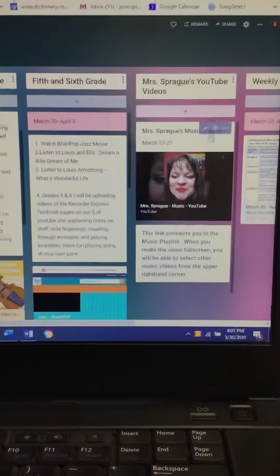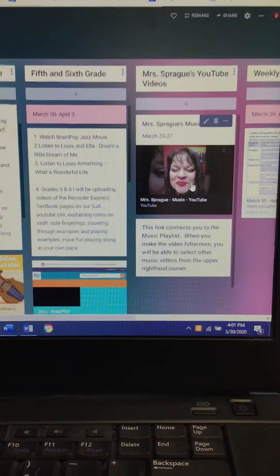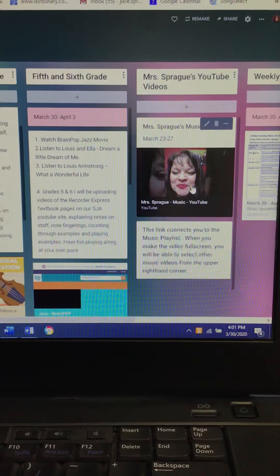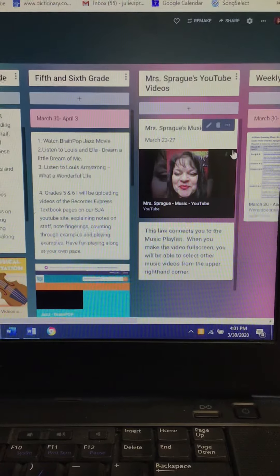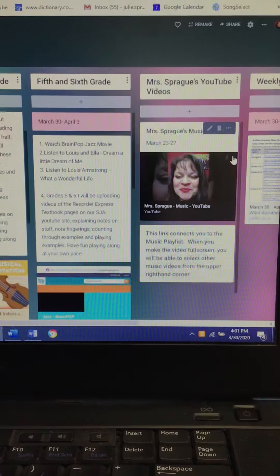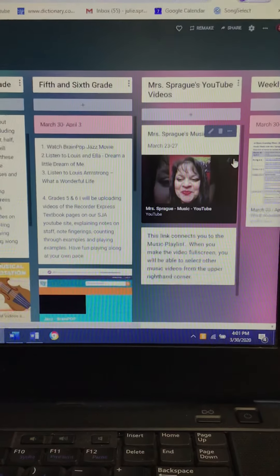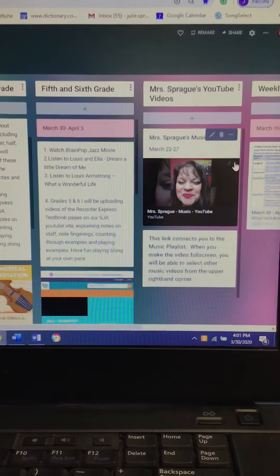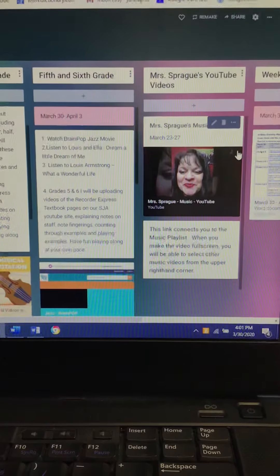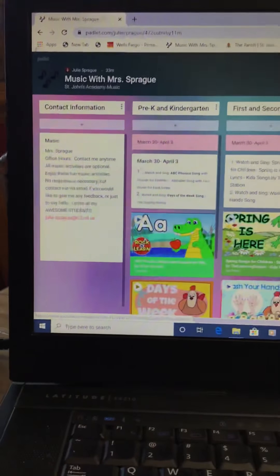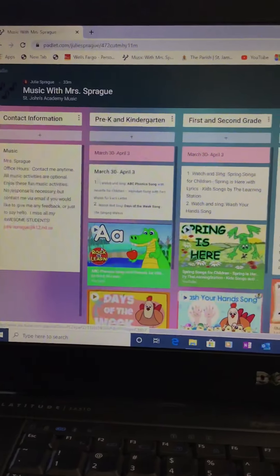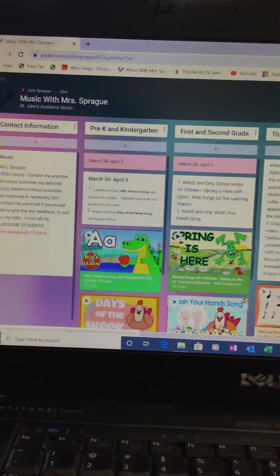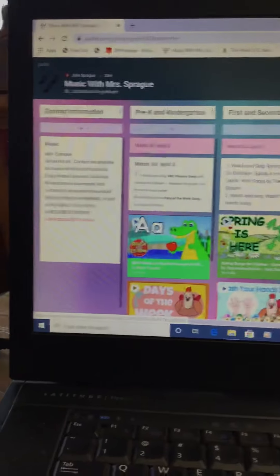Over here you're going to see it says Mrs. Sprague's YouTube Videos. If you click on this and up in the right-hand corner when you make it full screen, you will be able to select other music videos. This is my padlet site — it was kind of challenging making it but I think it turned out pretty nice. I hope you enjoy it; it'll be easier for your families to find everything on there.